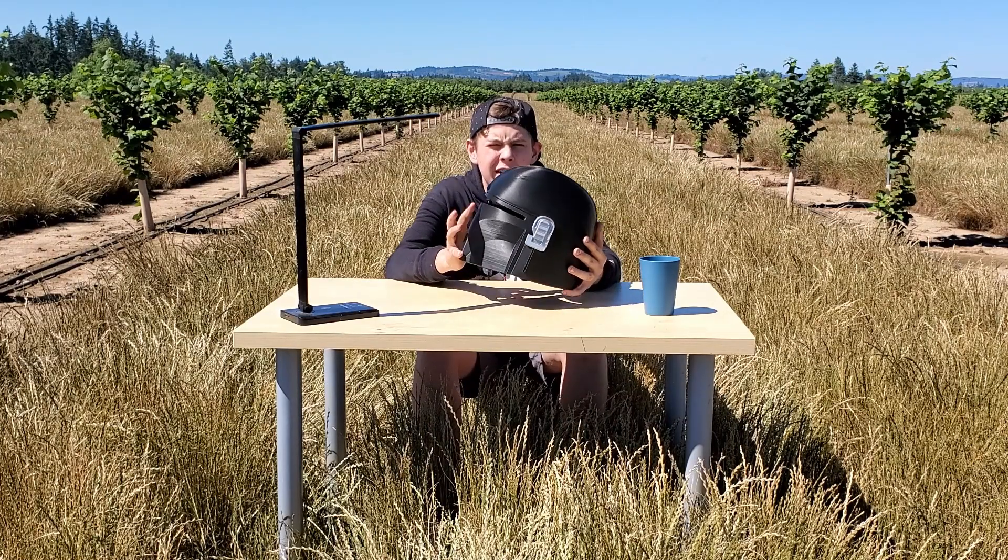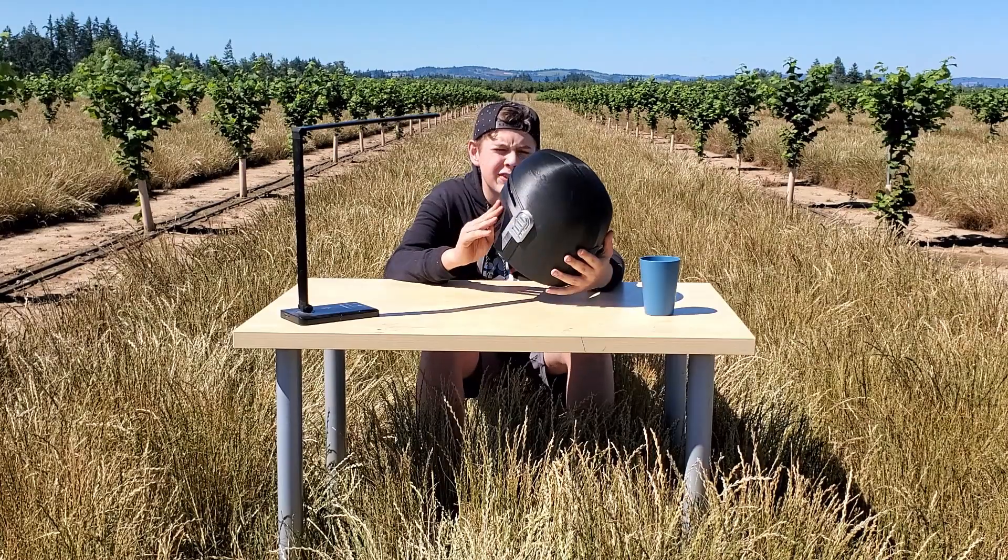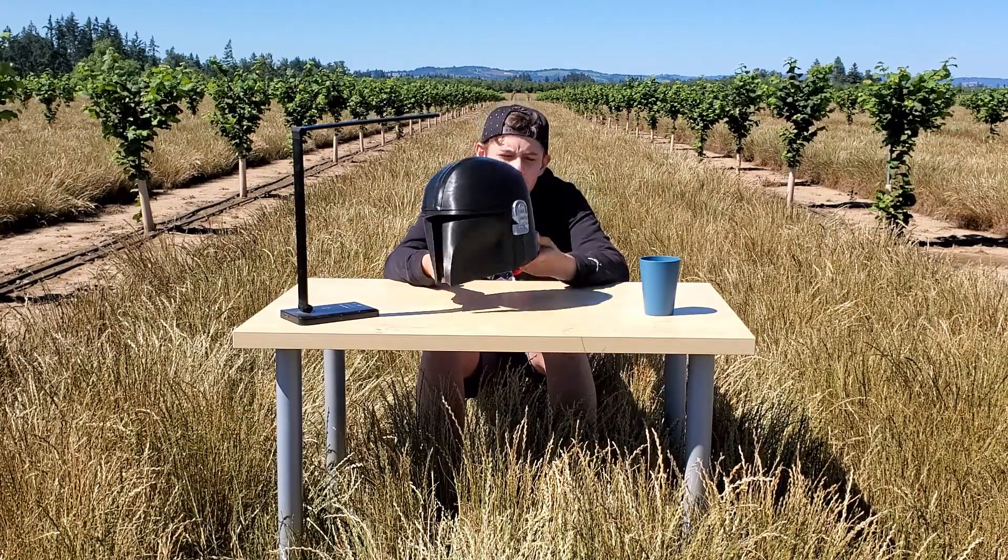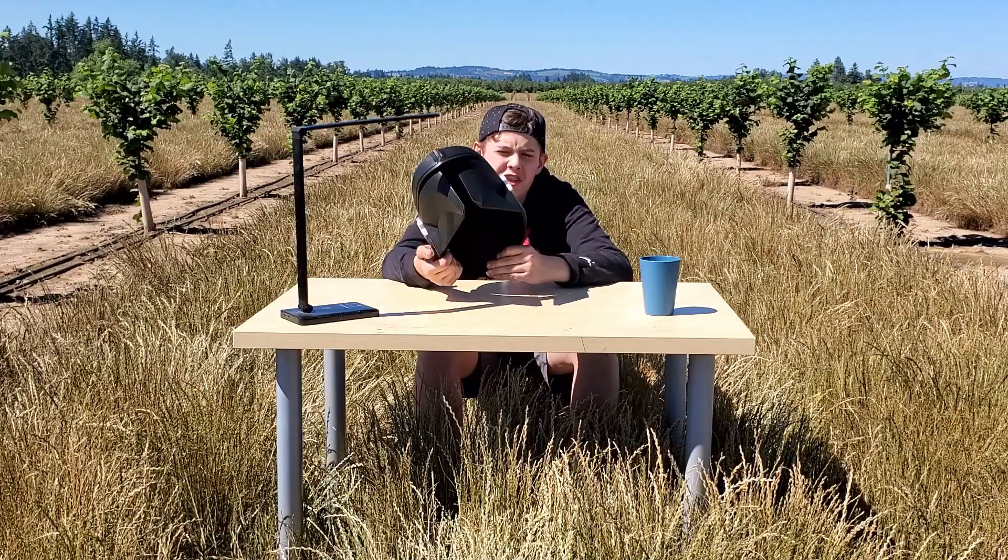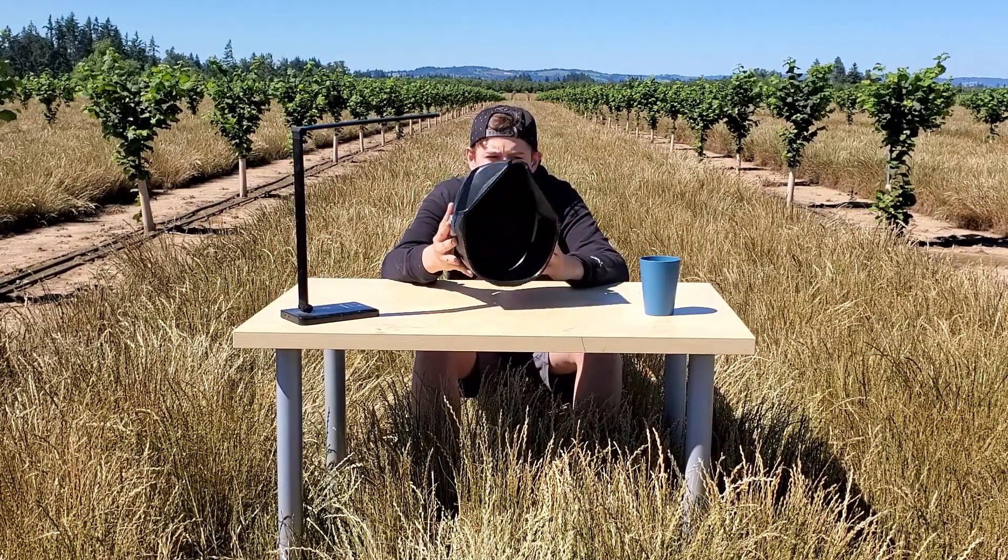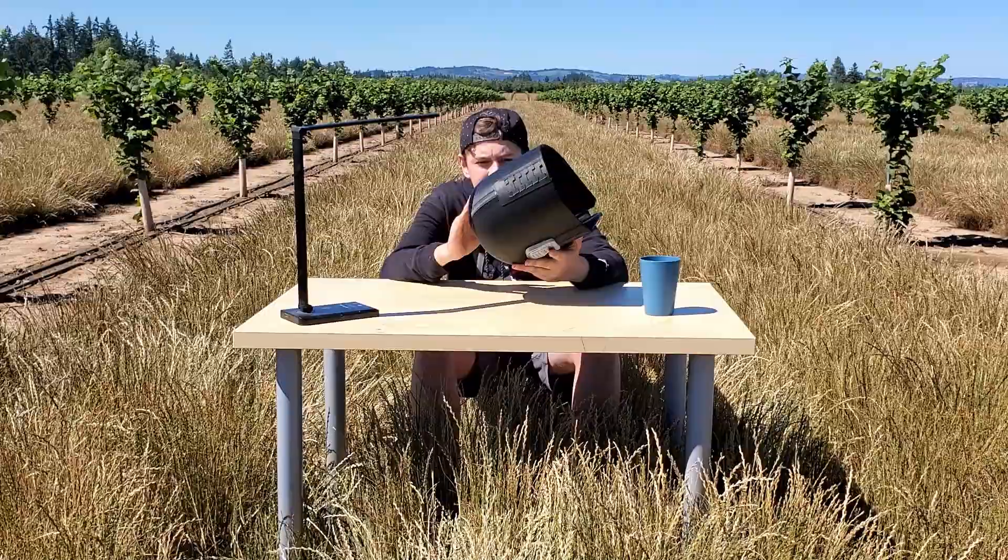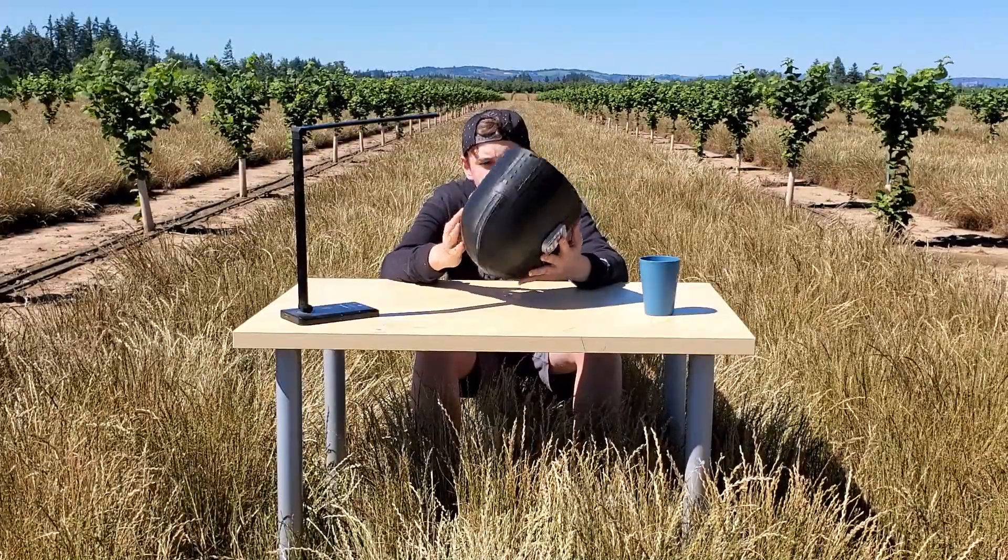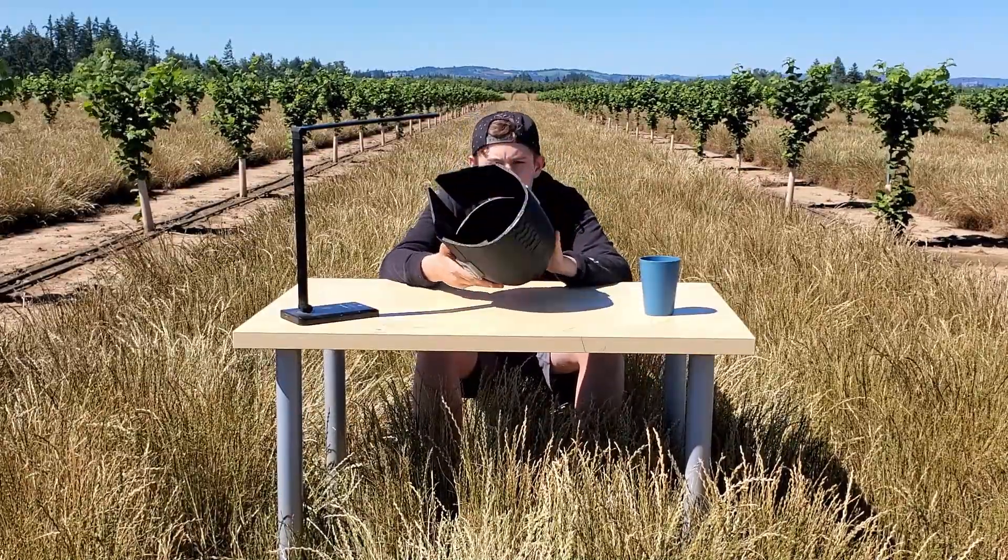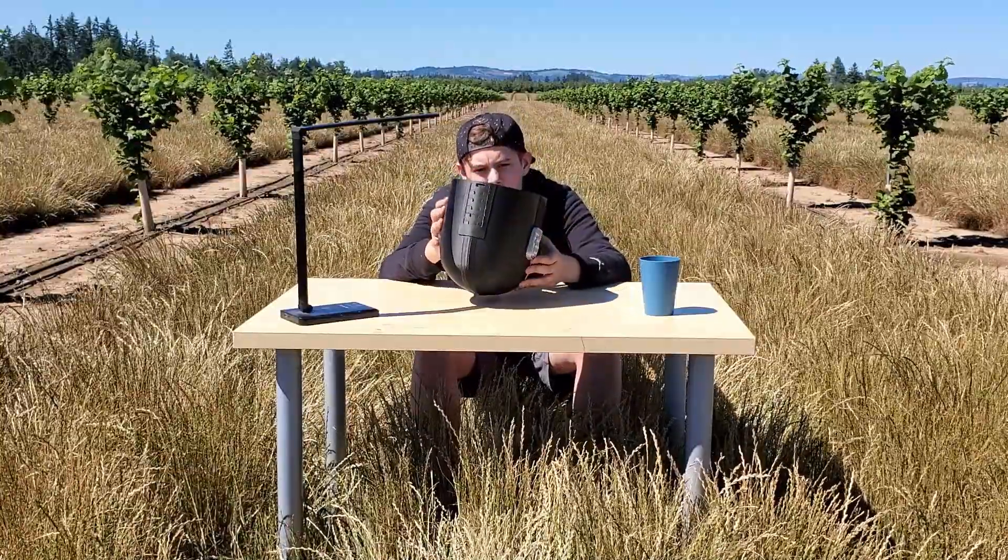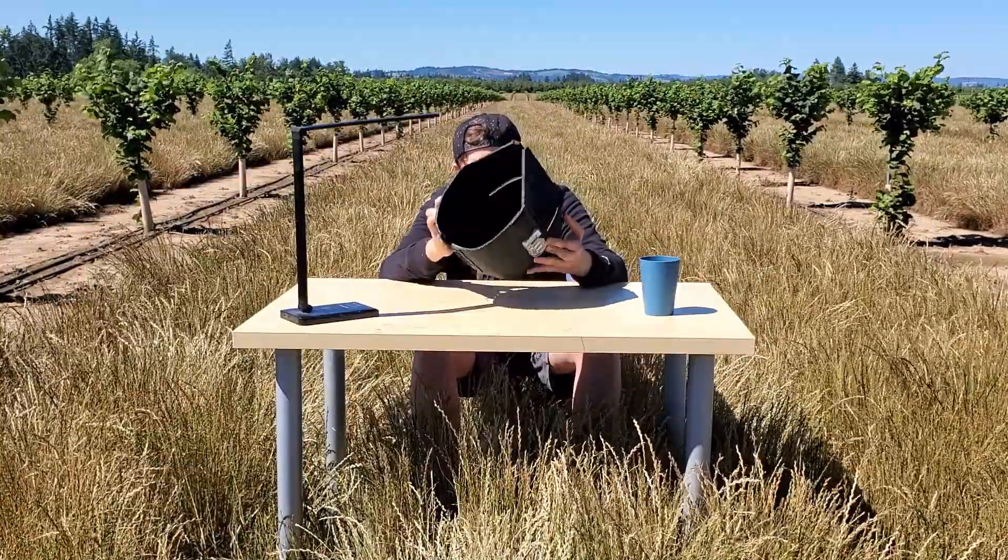This is my final summary of my CR-10 V3. It did an amazing job printing the helmet. It took about 66 hours on the dot to finish it. There is literally no visible imperfections, just perfect layer lines, everything. It's just amazing. It turned out beautifully and I'm really happy with it.